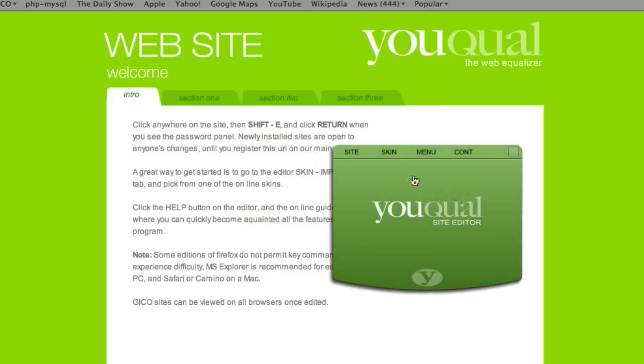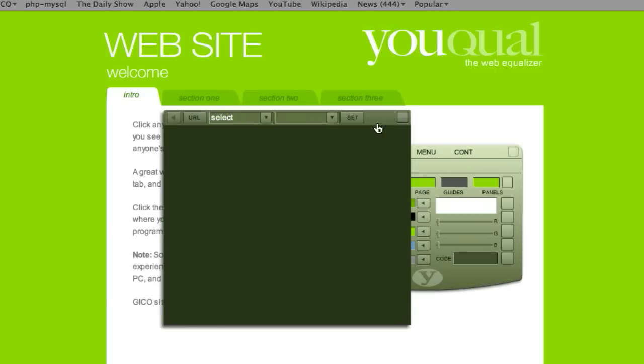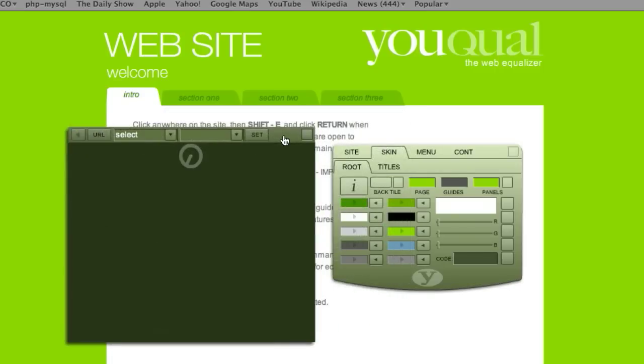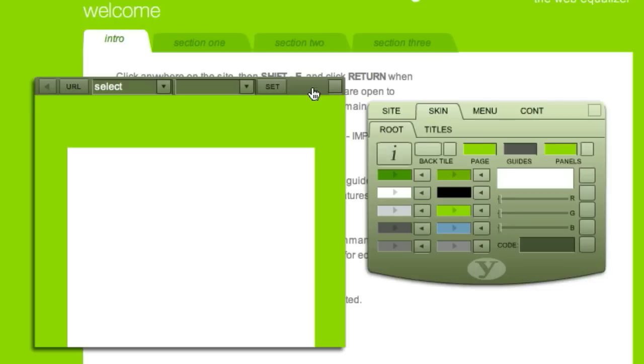The first thing you'll want to do is import a skin suitable for your website. Click the Skin tab and then press the Import button. This loads the Skin Viewer, which will display your content with the currently loaded skin.